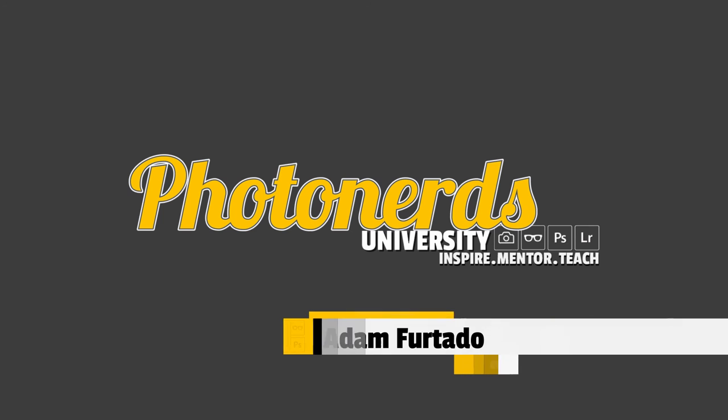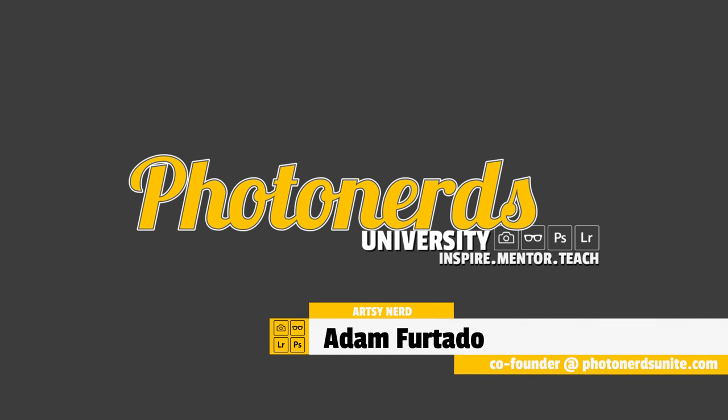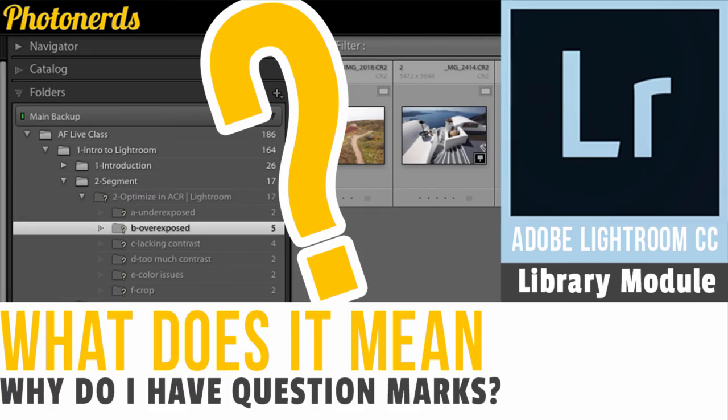Hi, this is Adam with PhotonergyNight.com and today I want to show you how to find or relink your missing folders inside of Lightroom.